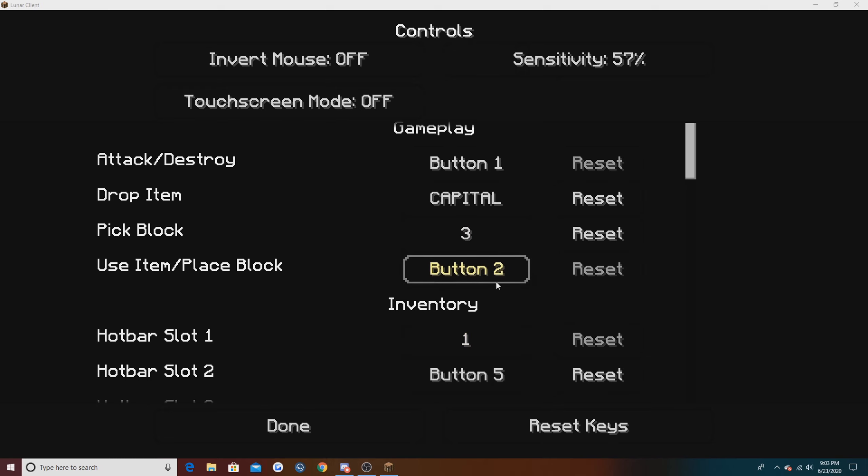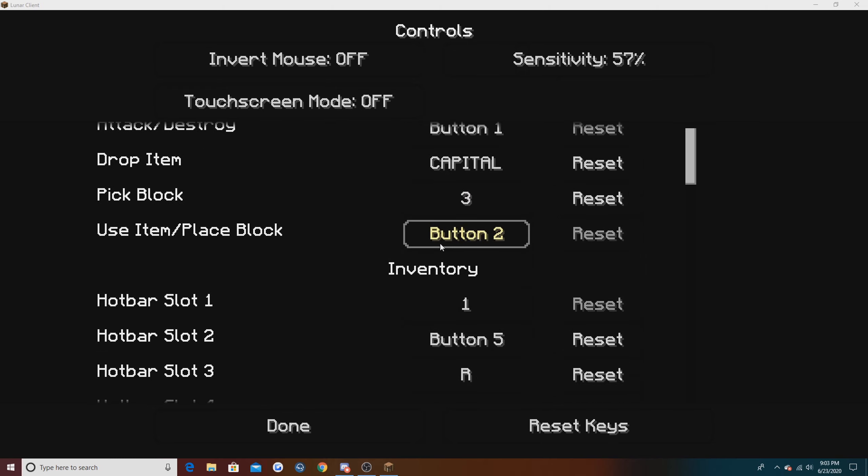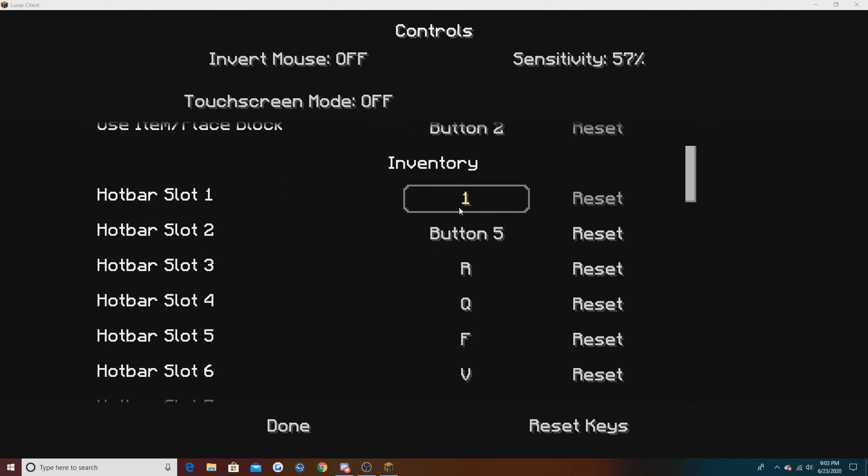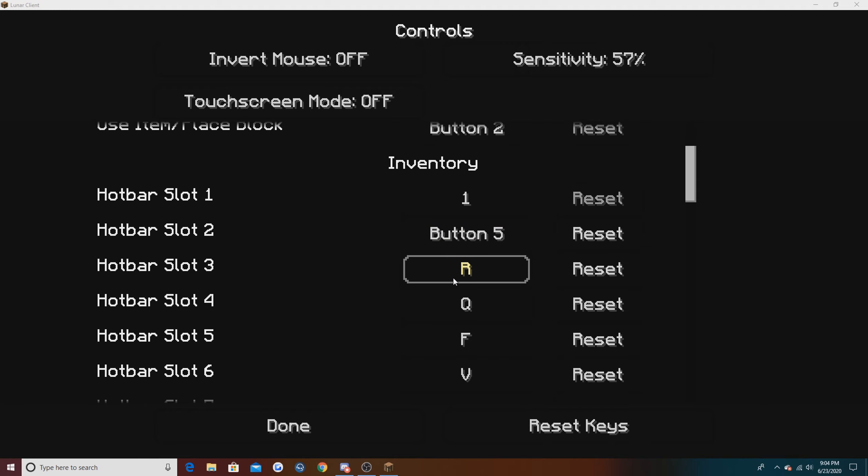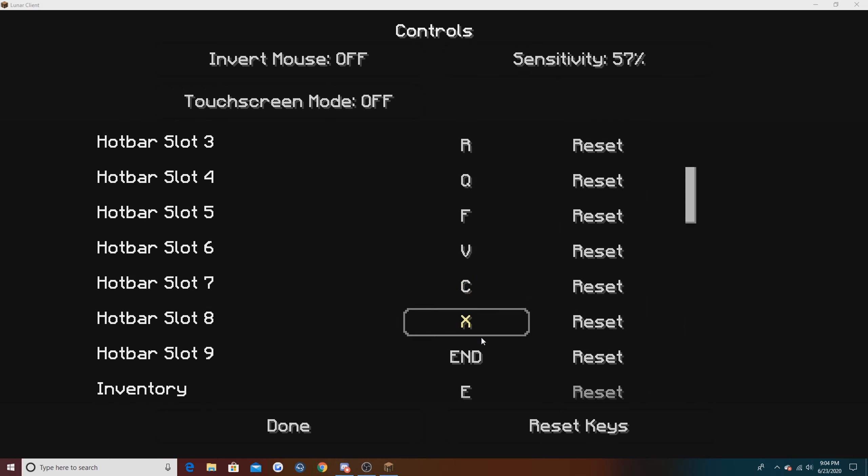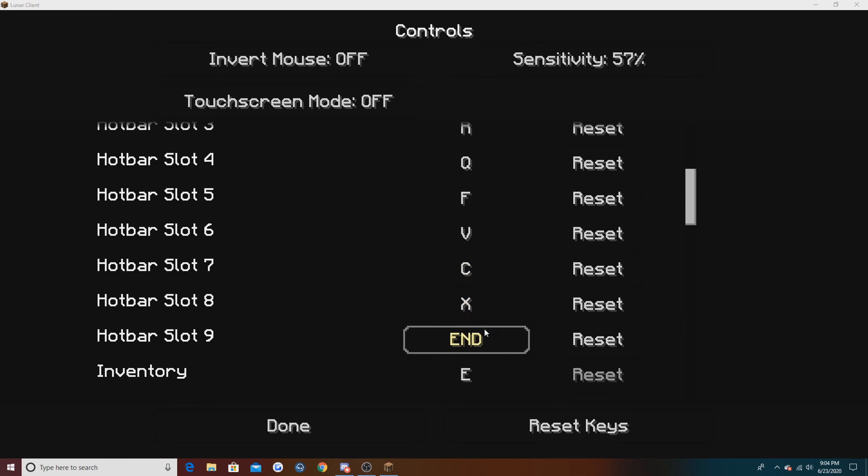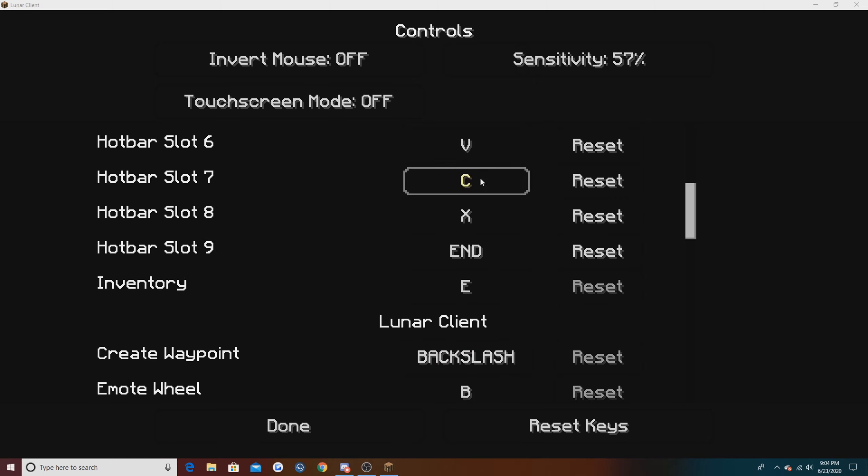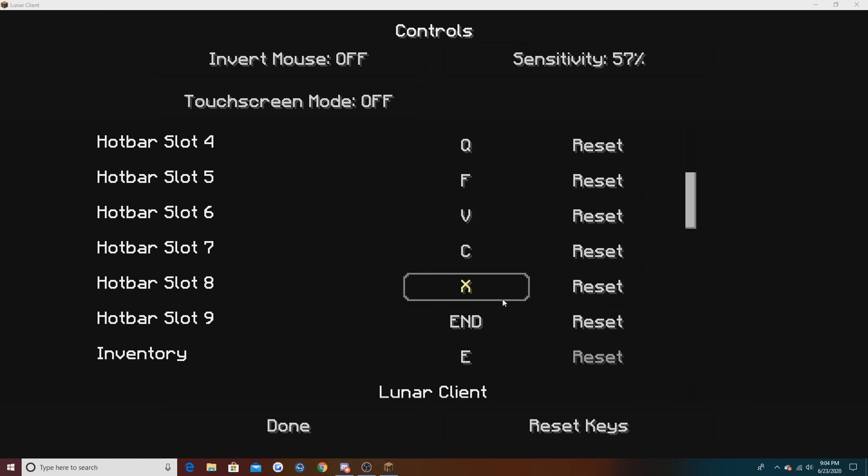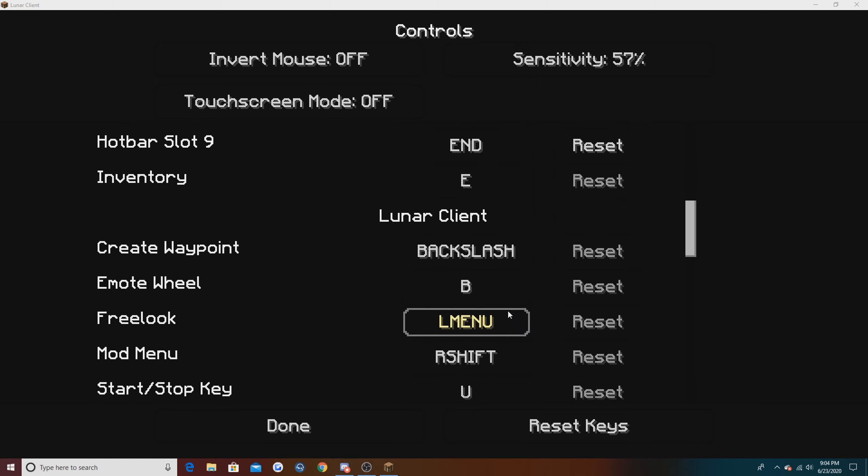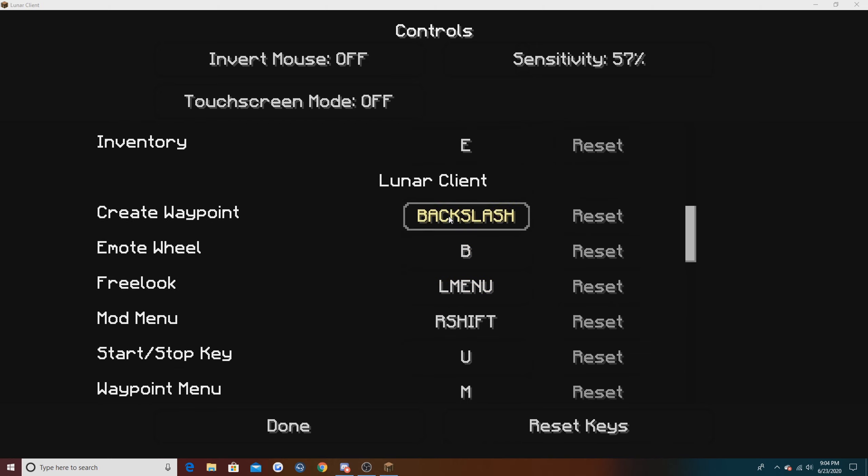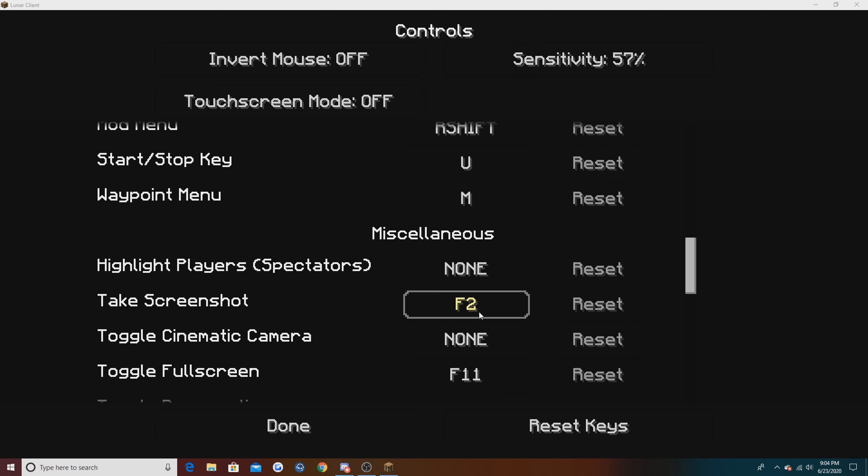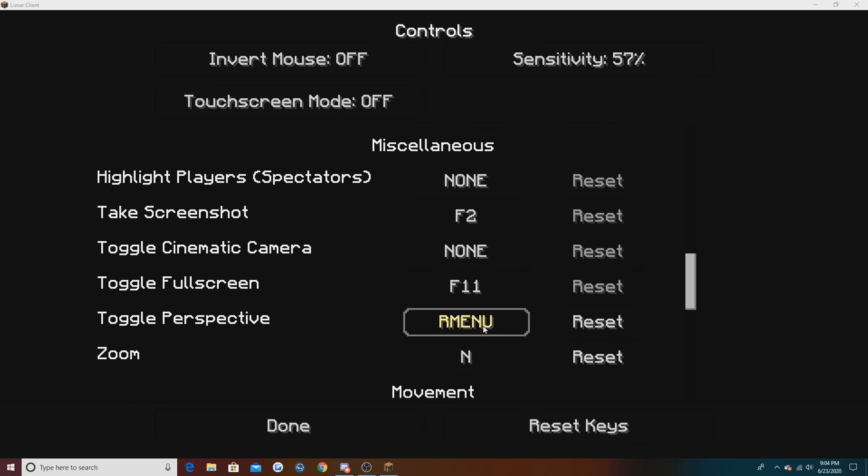My attack is button one, you guys can look at all of these. My drop is caps lock. My keybinds are kind of weird - I have one on my mouse button. I have a Logitech G502 by the way. R, Q, F, V, C, X, N is one of my mouse buttons as well, and E for my inventory which is normal. I don't have like one two three four five six seven eight as keybinds just because I kind of have tiny hands, so it's easier to press those buttons.